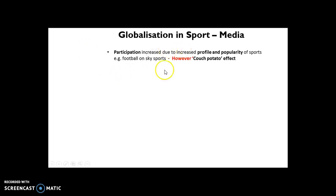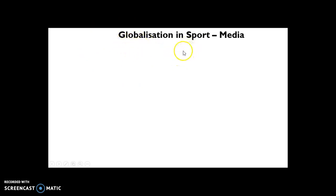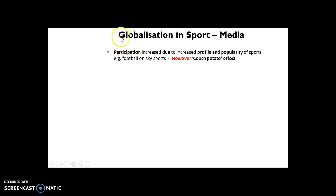The first key positive effect is that media — through TV and Sky Sports — now gives 24/7 access to sport. You can watch football whenever you want, and now you can watch other sports whenever you want because of the growth of media and sport. The first evaluation point is that by watching sport on television, this leads to an increase in participation due to the increased profile and popularity of sports.